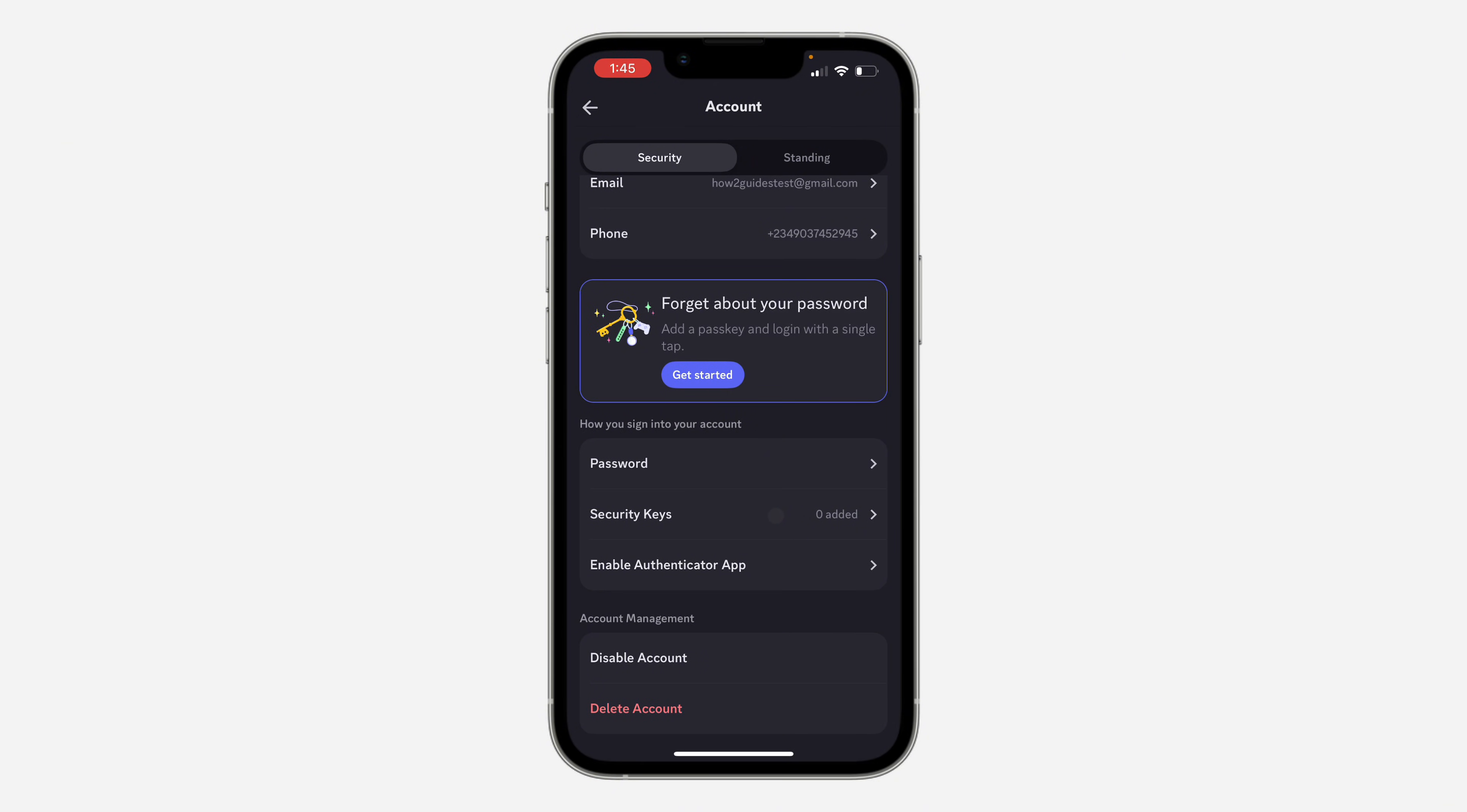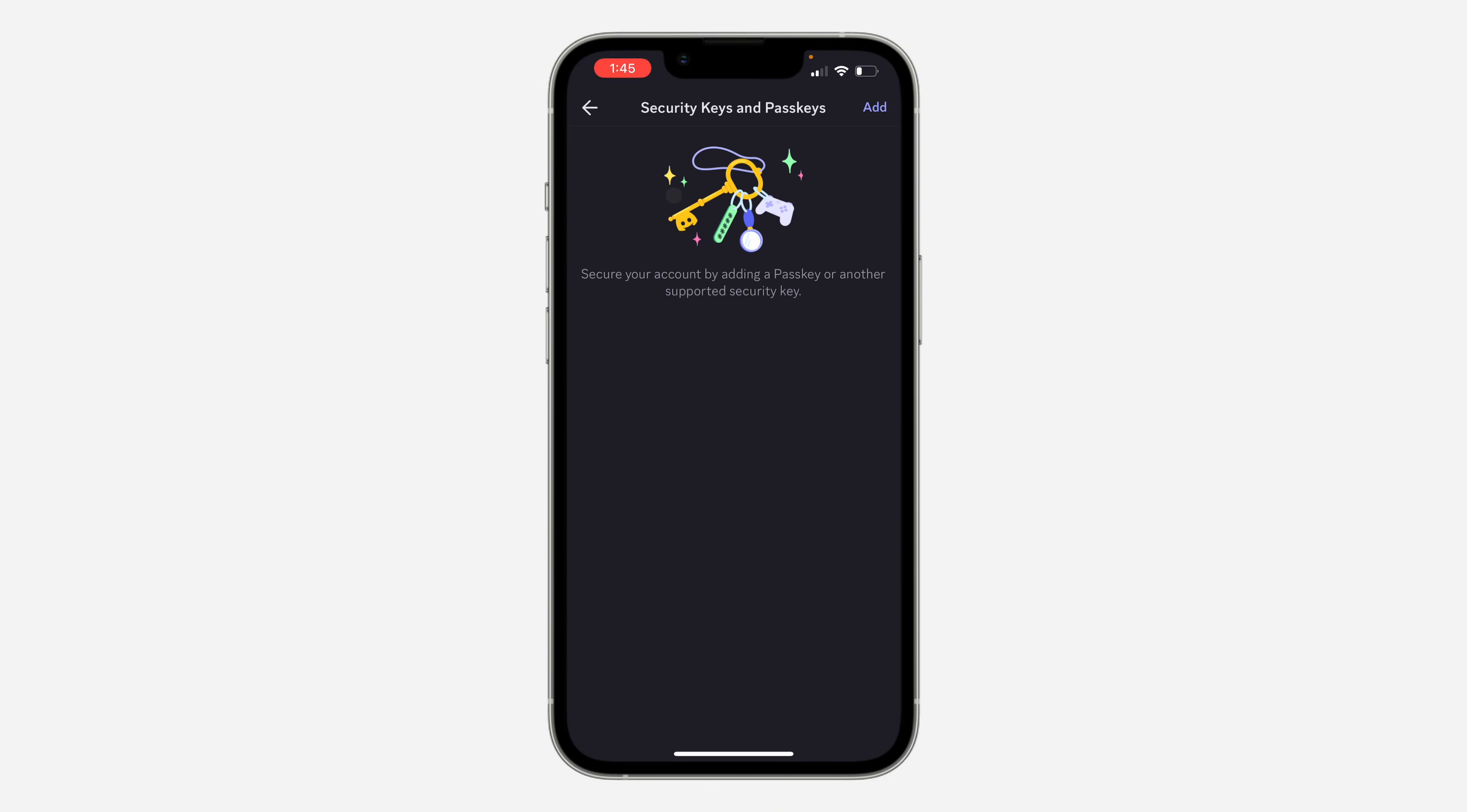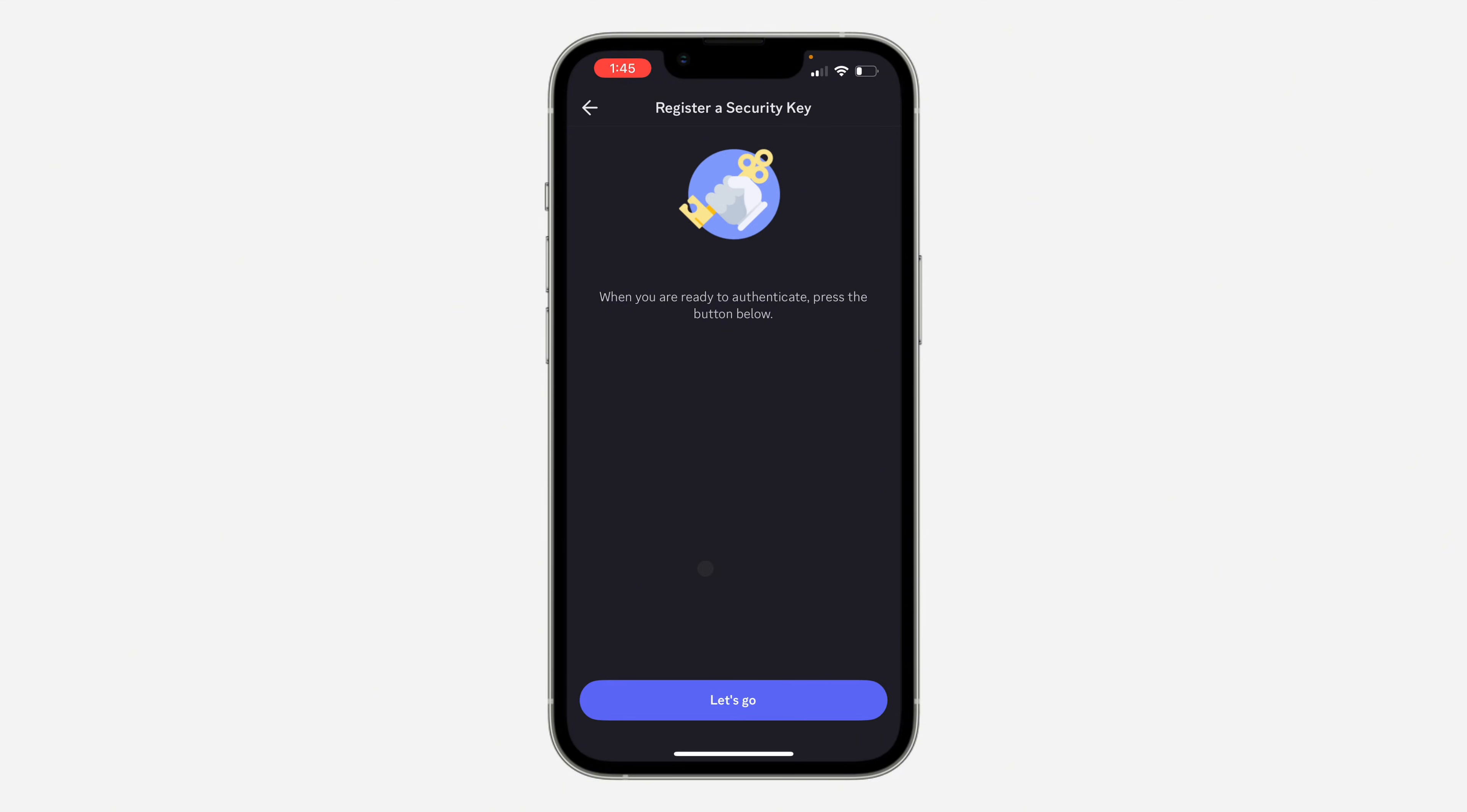I'm going to use passkey, so click on it and click on Add at the top right corner. Now click on Let's Go.